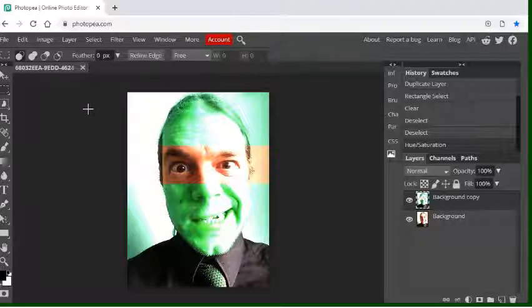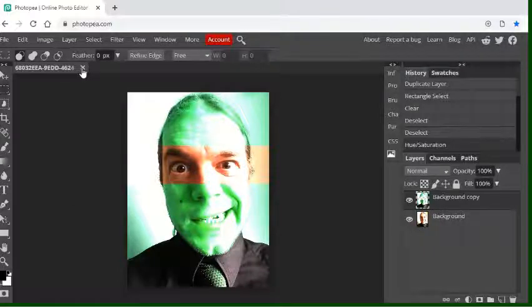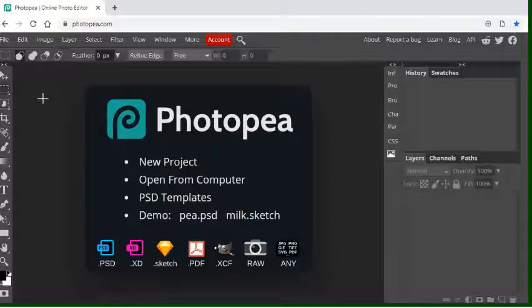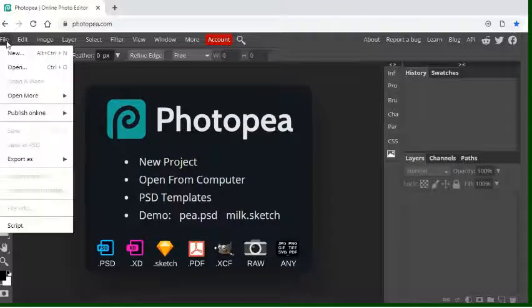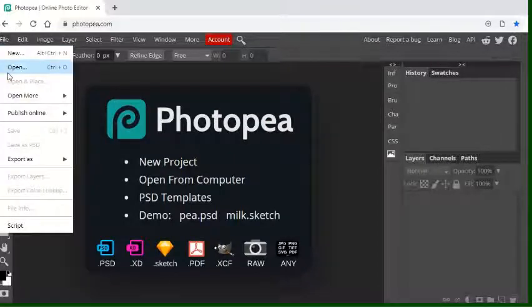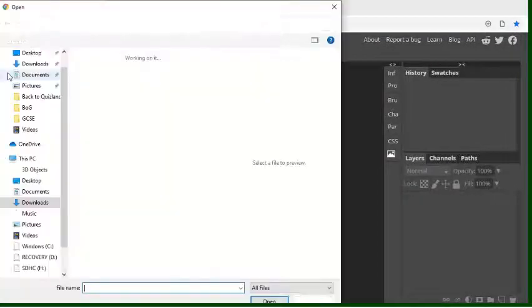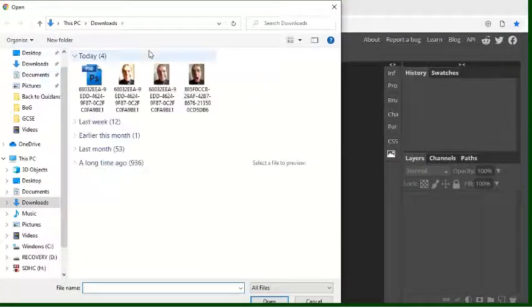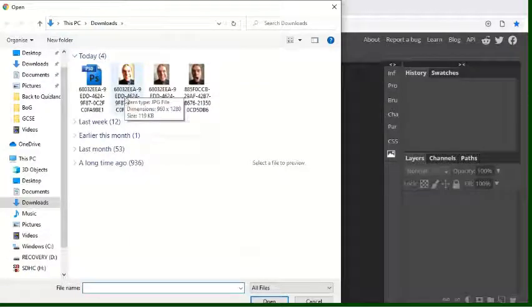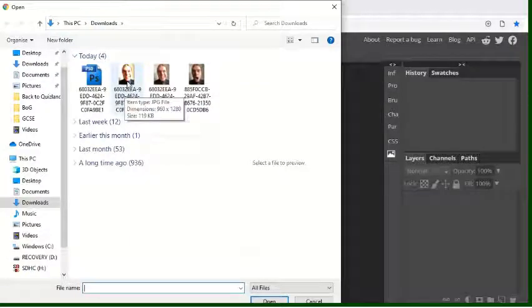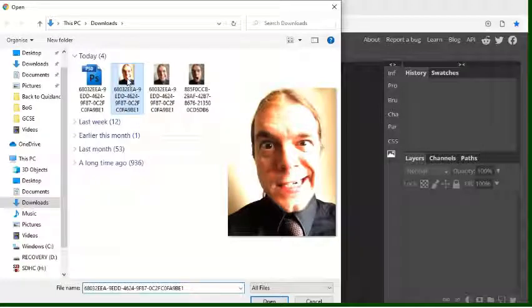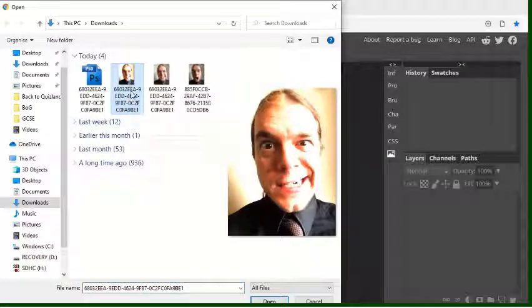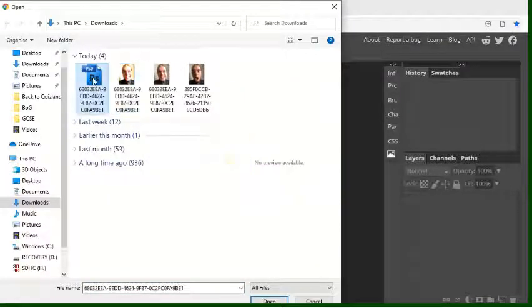So I'll just show you doing that. I'm just going to close this one off now. If I go to File, Open, this is set to open from my downloads. So you can see here I've got the JPEG picture that I just did and I've got my Photoshop document here.